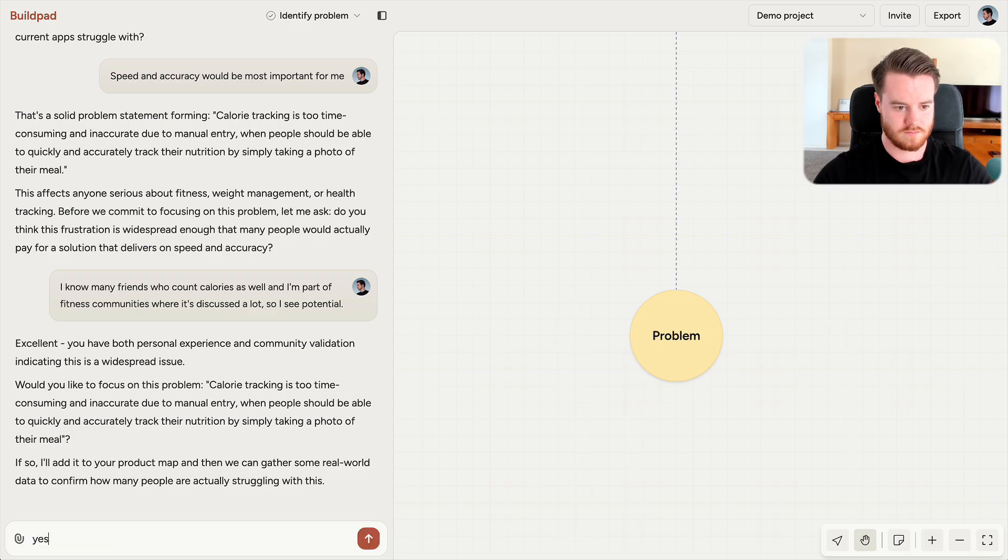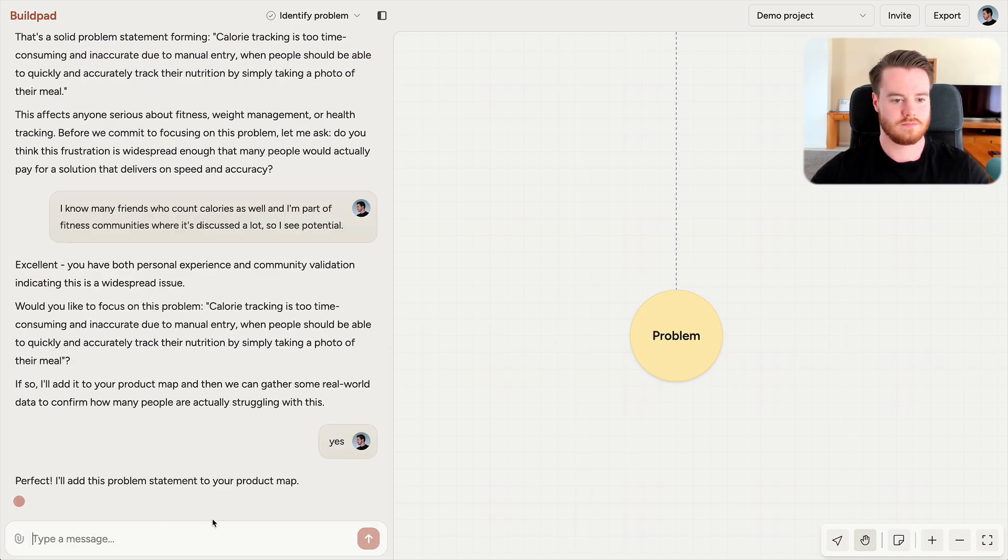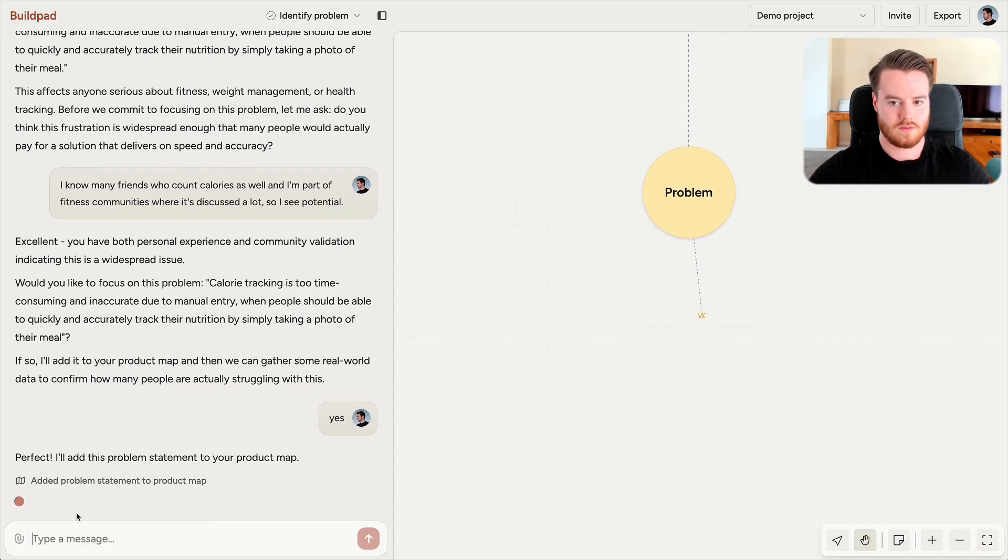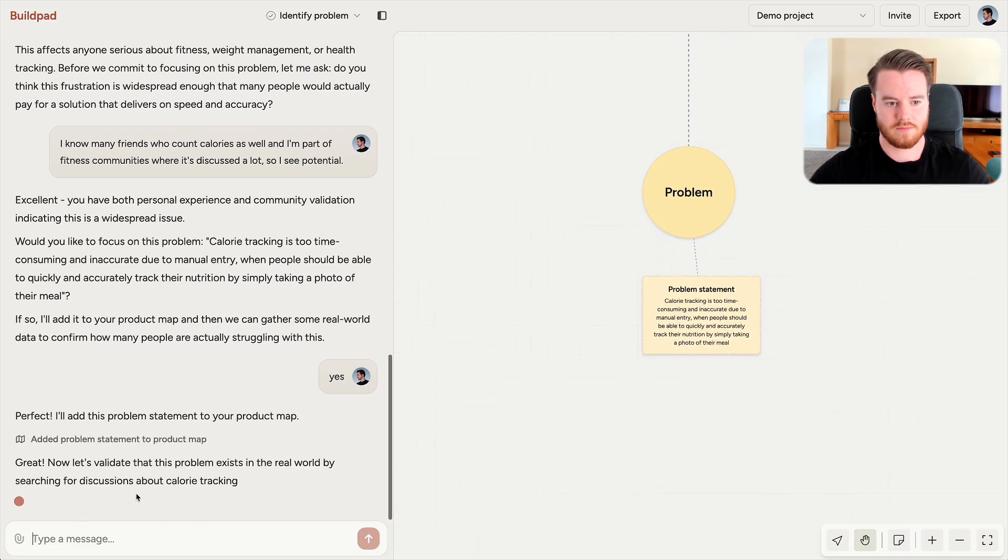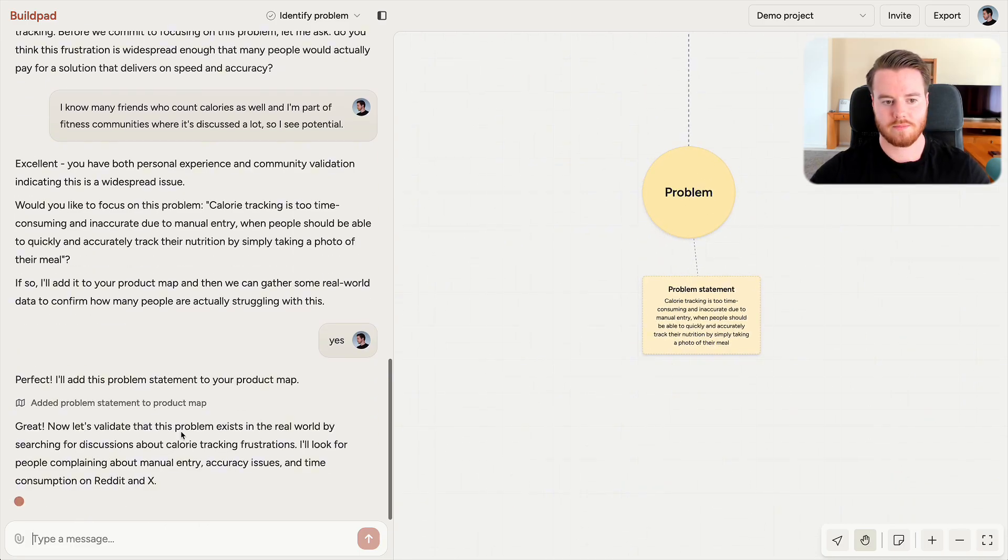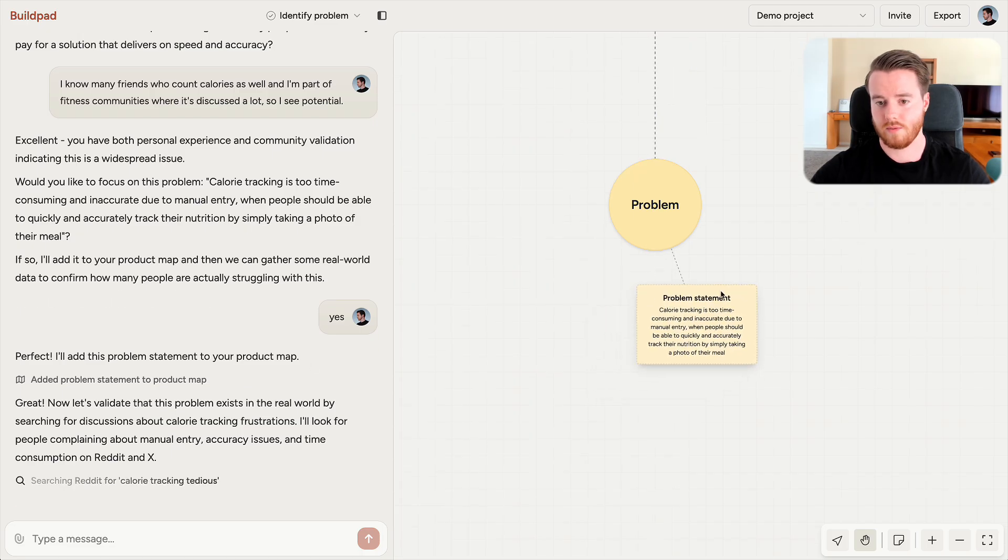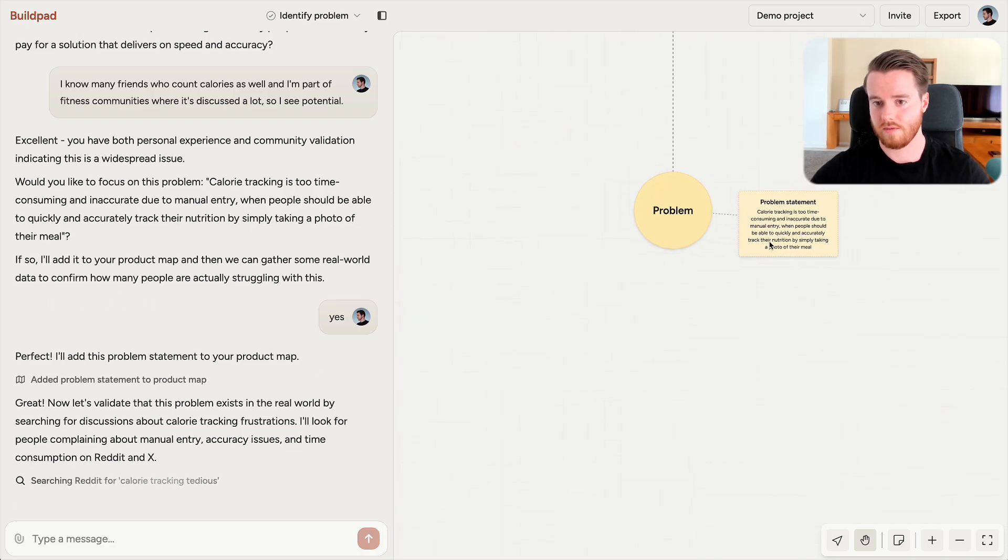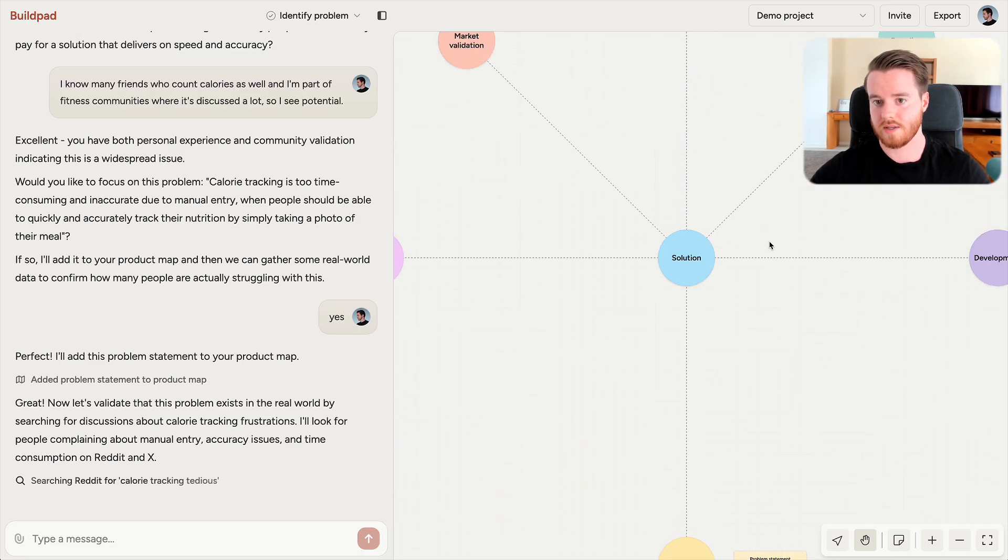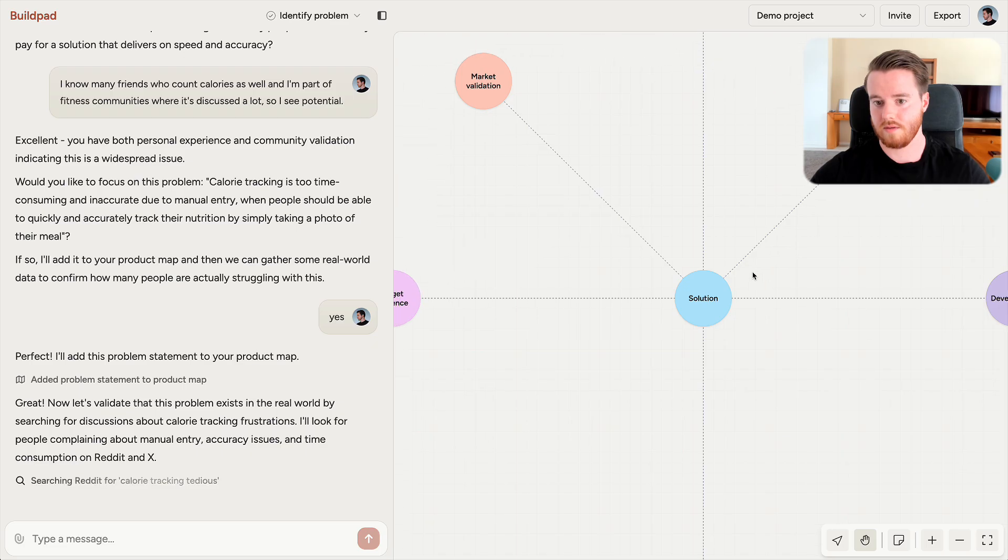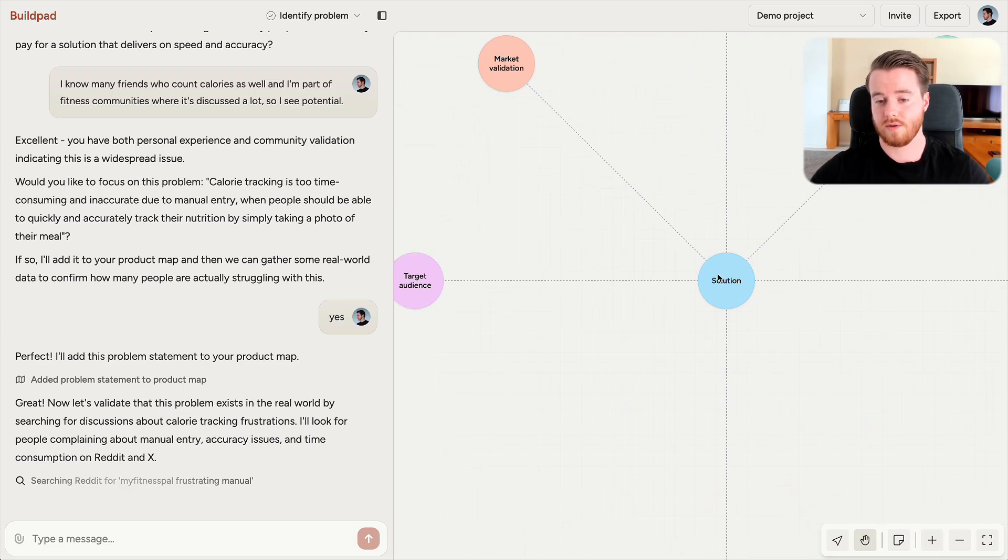Now Buildpad will use this problem statement to search through social media discussions to find out if other people experience this problem as well. And as you can see here, Buildpad also adds the problem statement to my product map. Here I can move it around and organize it however I want. And this product map will expand through later phases as we continue developing our solution.